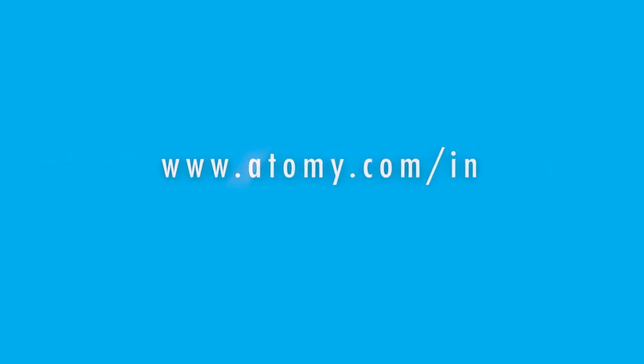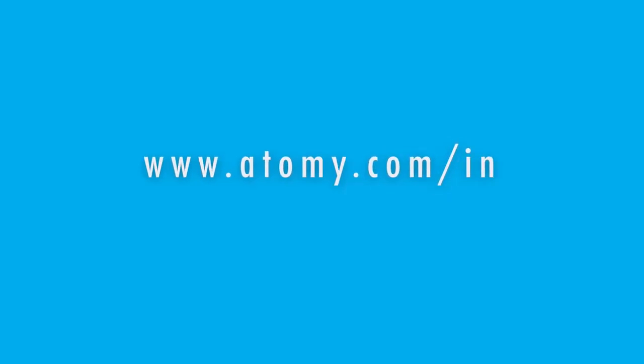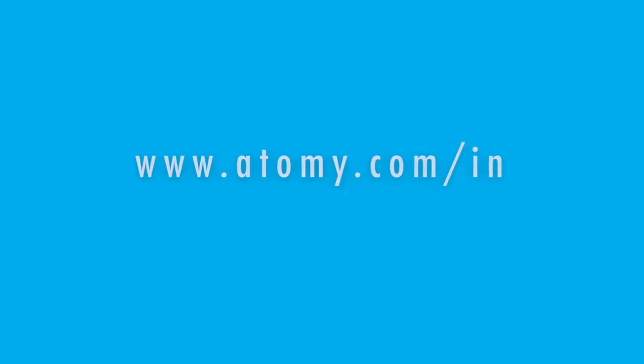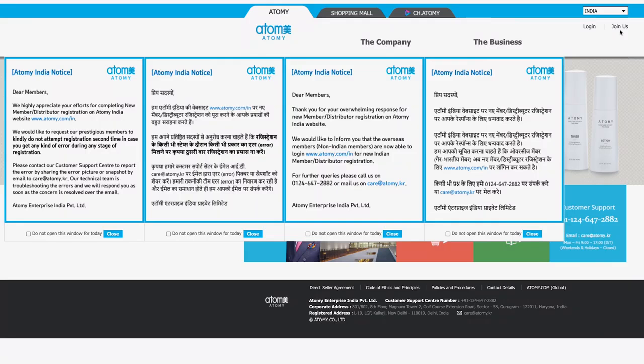Please open www.atomy.com/in and you will be redirected to the main page of our website. You may click on 'Join Us' to start the registration process.